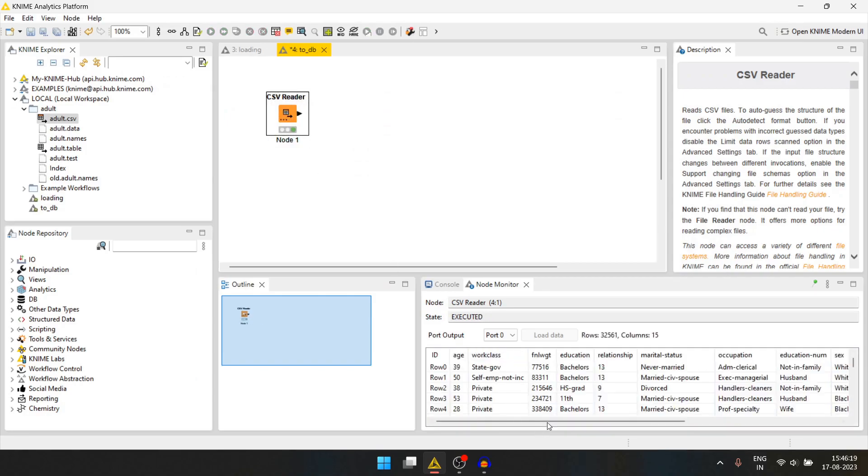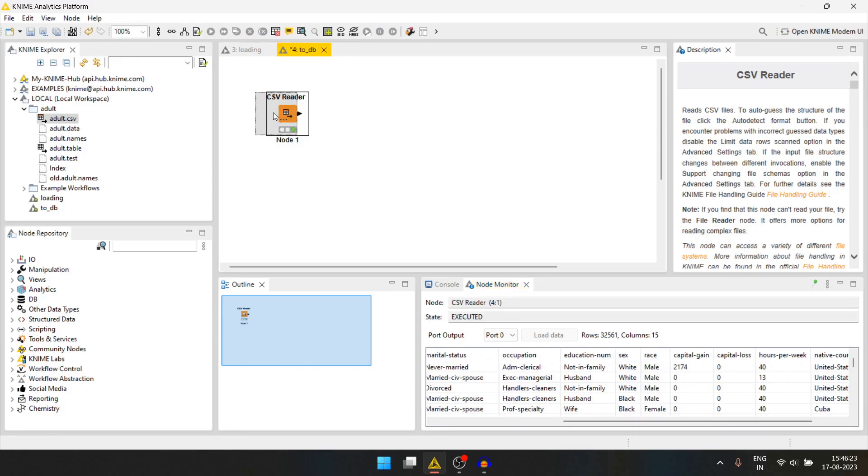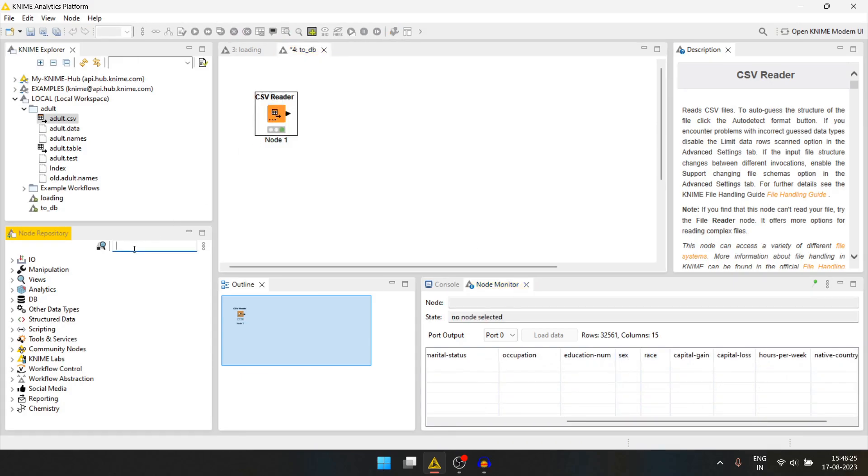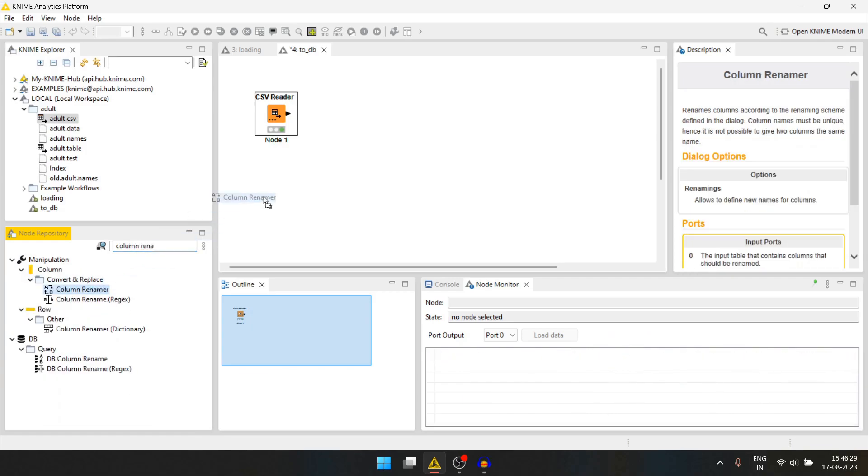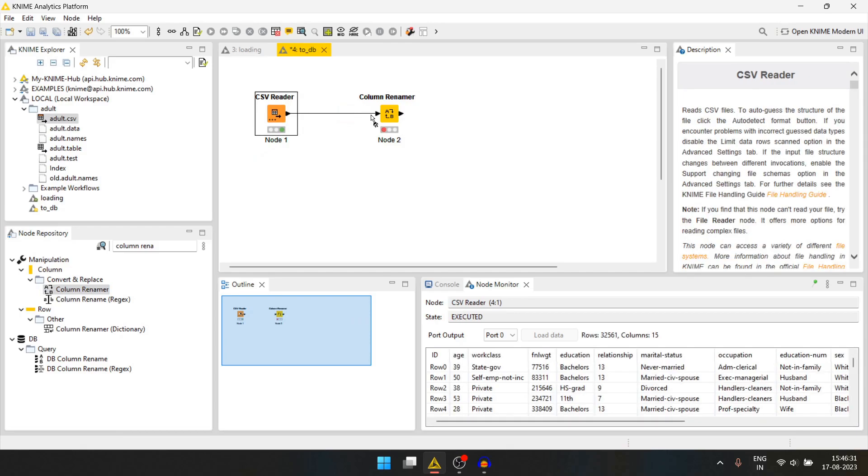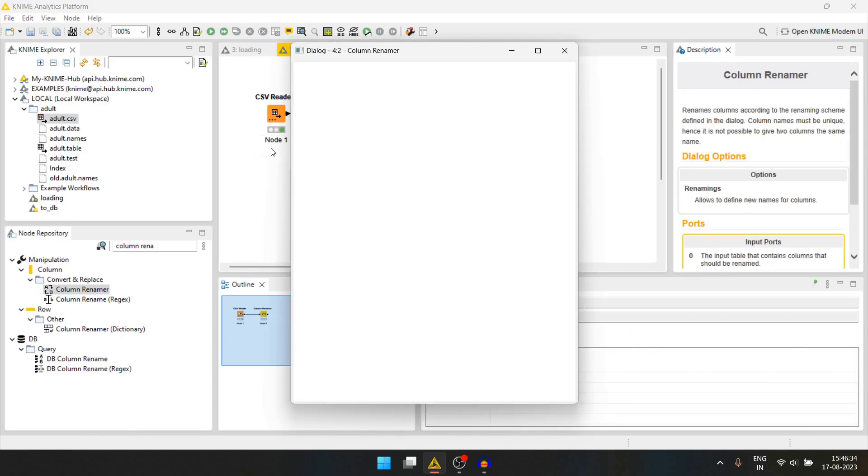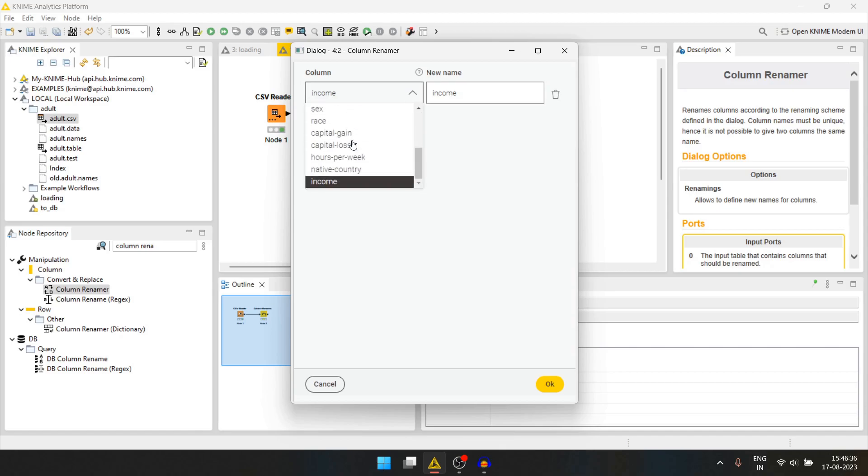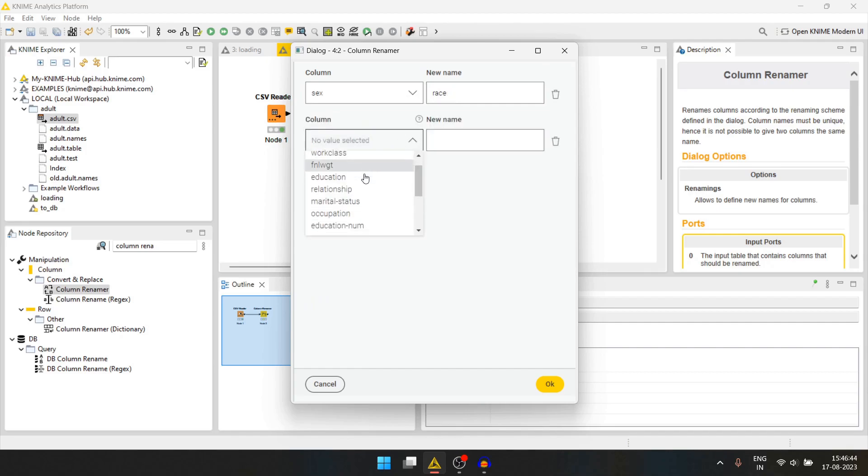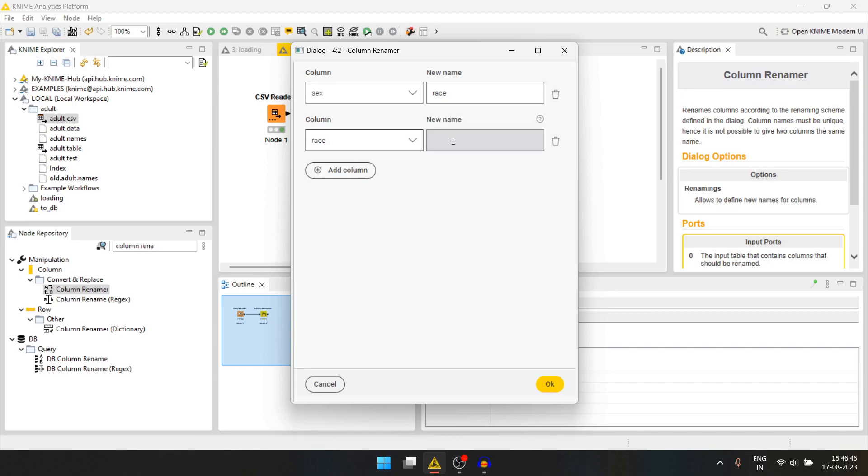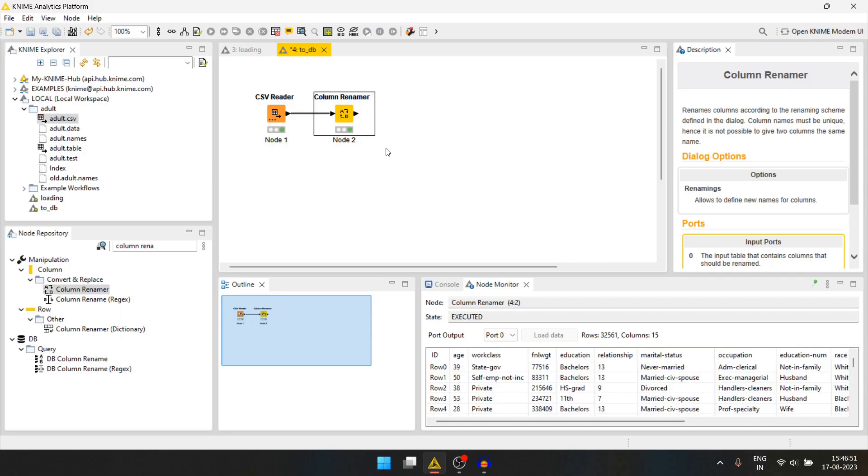Now we have here two columns mismatched. We can change this using column renamer. We will change sex to race and we will change race to sex. We will run this again.